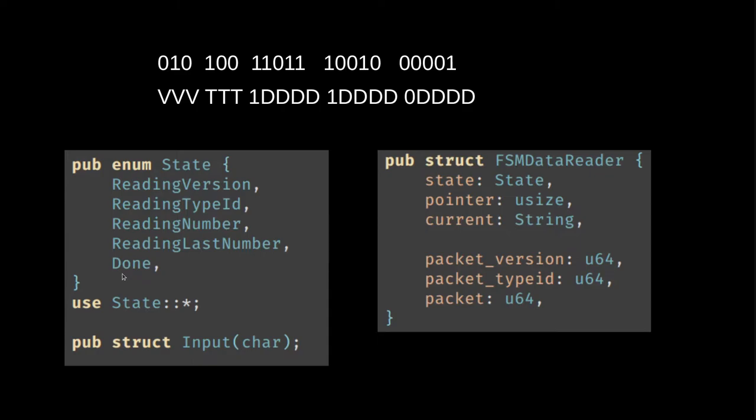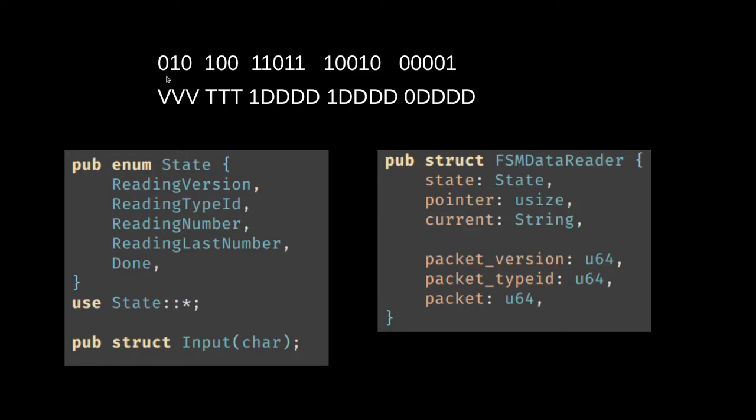We also have a done state which just does nothing, but that's to signal that now we're done reading. The finite state machine structure itself will be a little bit more complicated than before. In the turnstile example we just had the state. Now we also have a pointer.